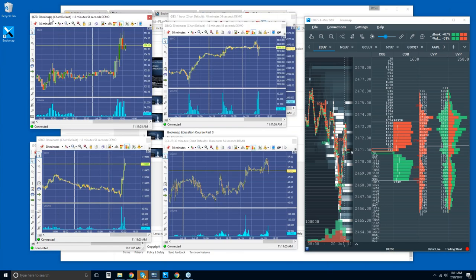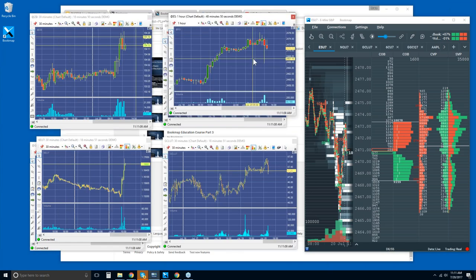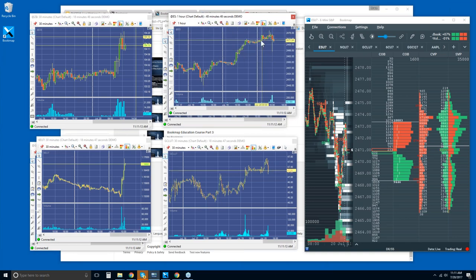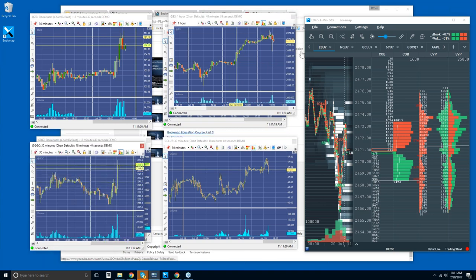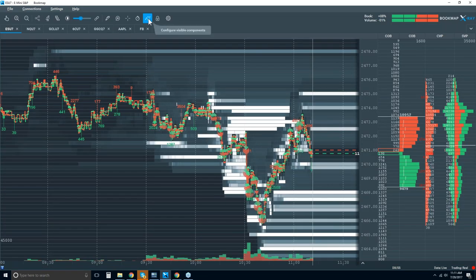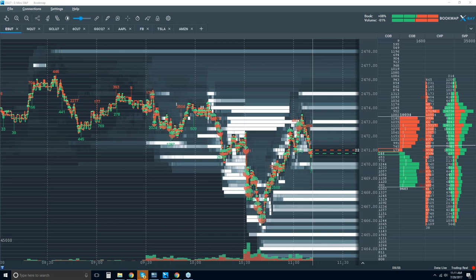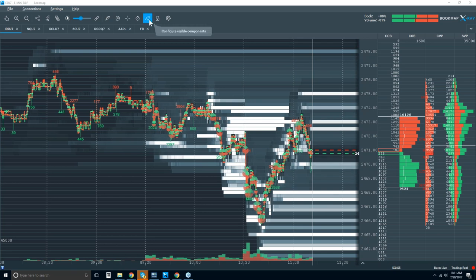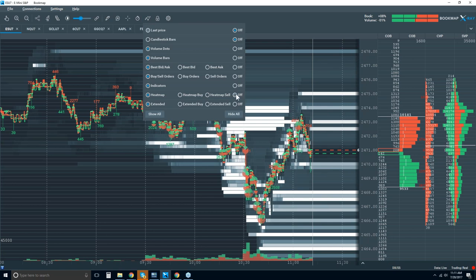Let's take a look at a higher time frame. That's the NQ, and here's the ES — we're just kind of chopping around. We'll take a look at gold too; there's been a big move there. Let's jump into Bookmap. For the new traders here, we're going to go through the basics.